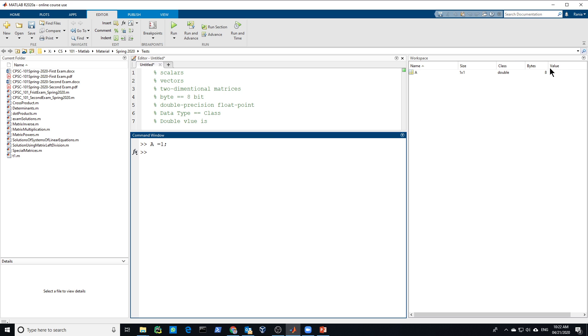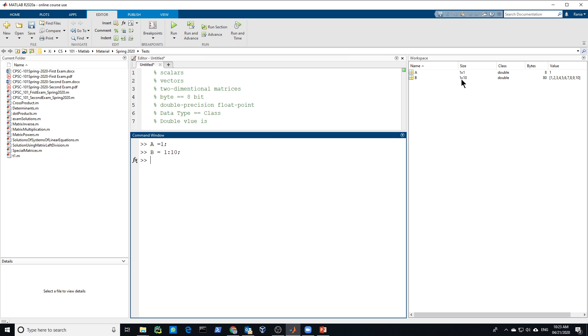And the value is 1. You could create a vector. Like B, for example. You could say equals 1 to 10. So 10 elements. And as you see in here, it was created in the memory. It's 1 times 10. So 1 row, 10 columns. Each one is a double. So we have 10 elements. Each one is 8 bytes. So 10 times 8 will give you 80. And these are the values.